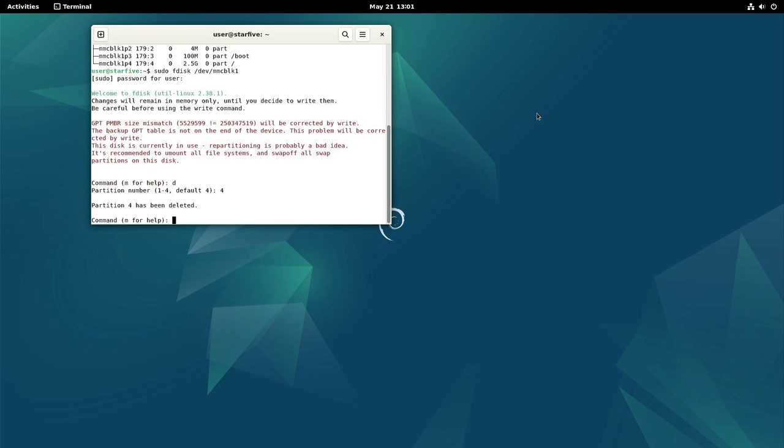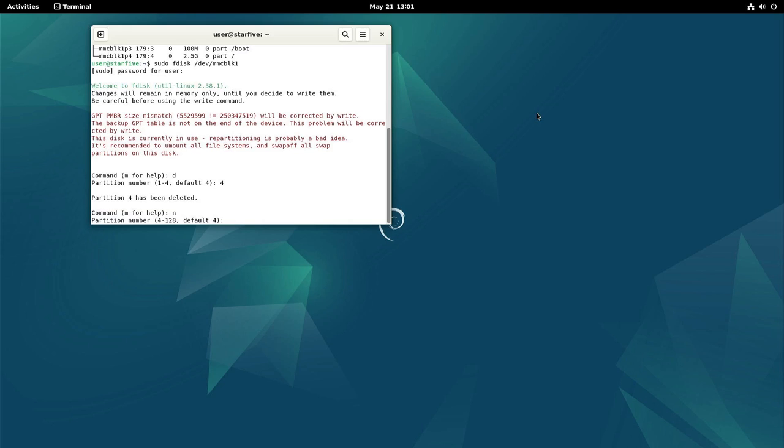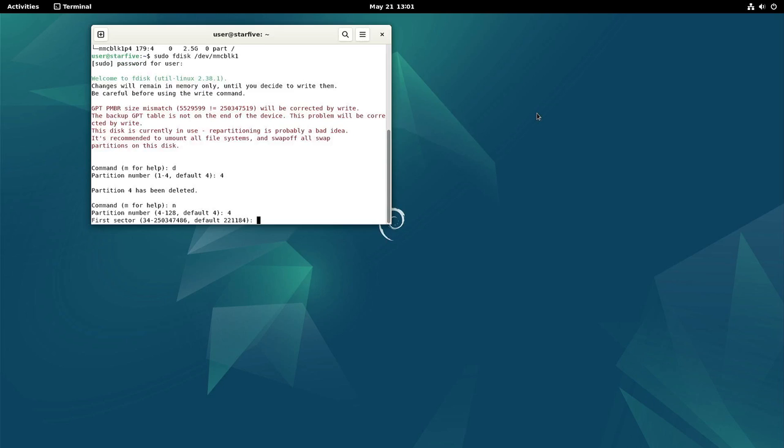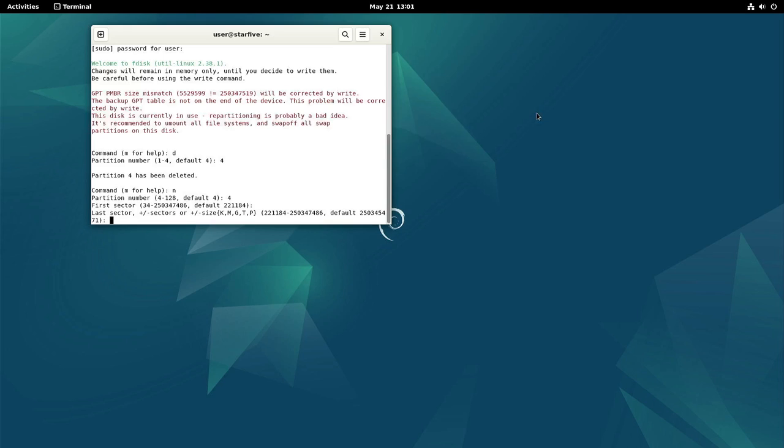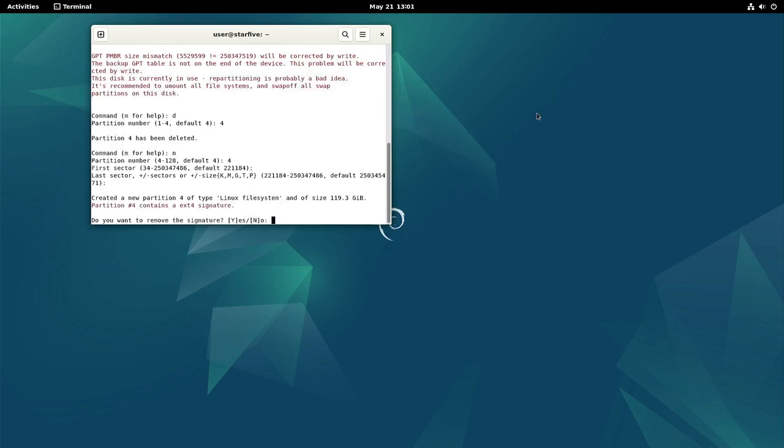And now we create it again. N for new. So we'll go with the default, and that one is also the default. We don't want to remove the signature.